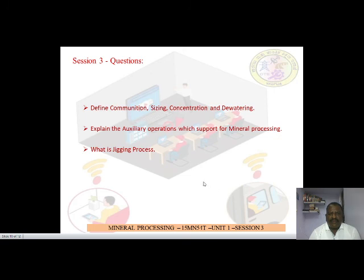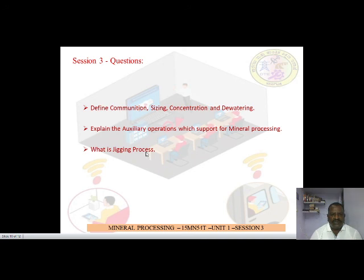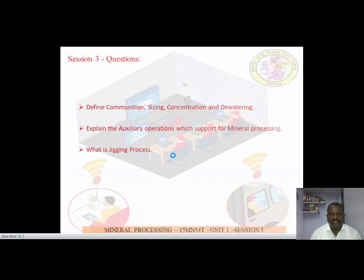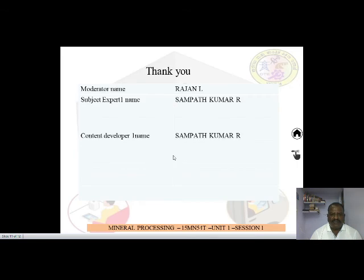We have come to the end of session 3. Review questions: define comminution, sizing, concentration, and dewatering; explain the auxiliary operations that support mineral processing; and describe the jigging process. Thank you students — we have now ended the third session of unit 1.